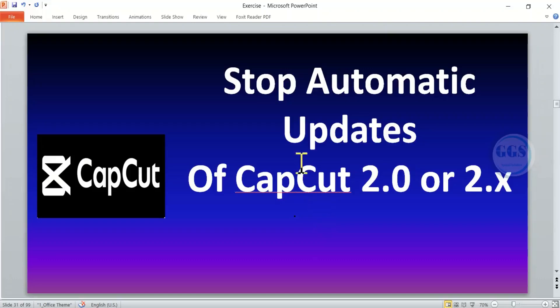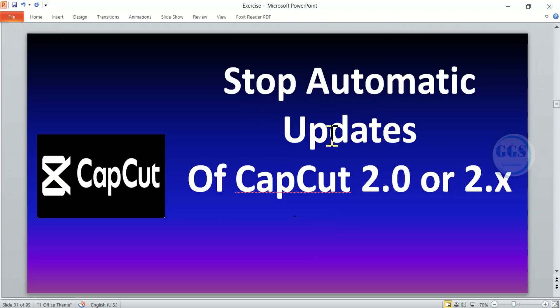In this video, I want to show you how to stop automatic updates of CapCut 2.0 or 2.x. The automatic update is to allow you to use new features.